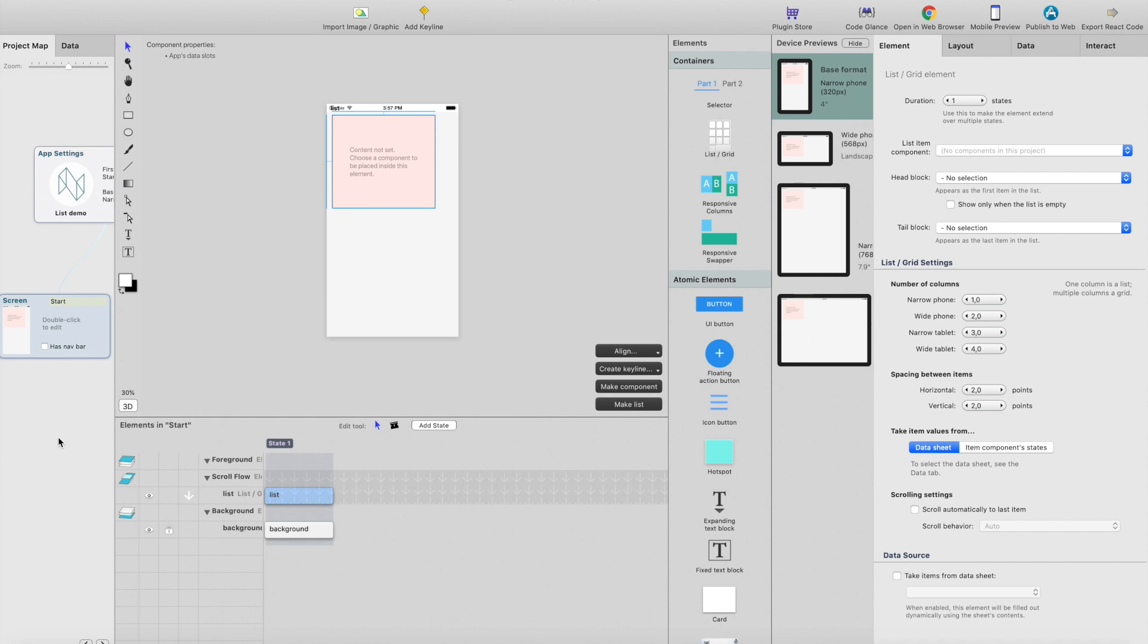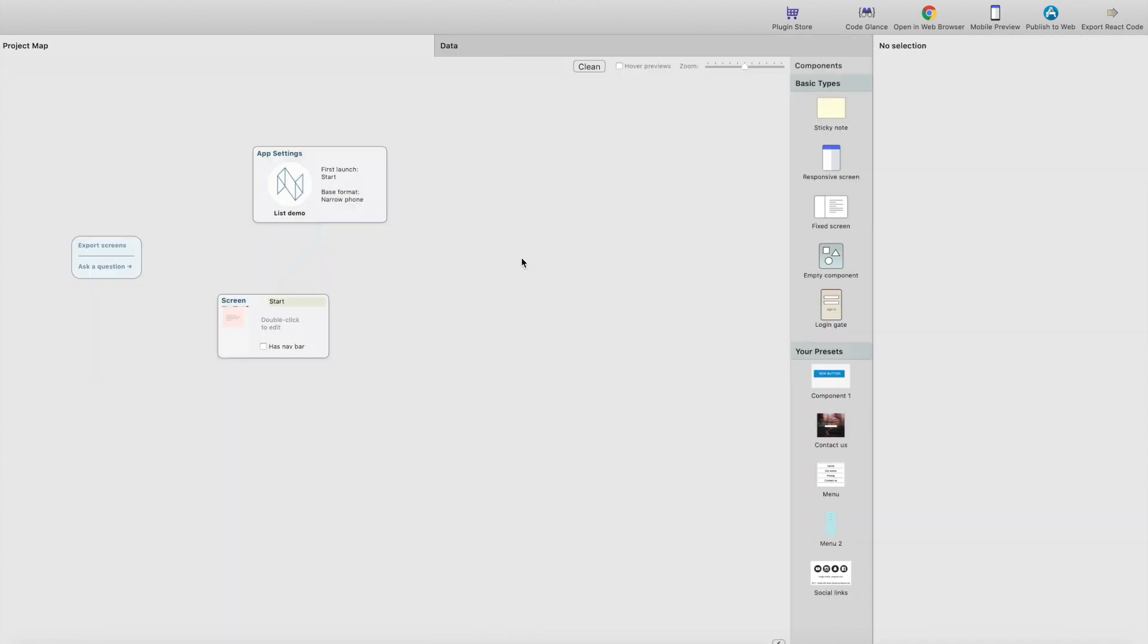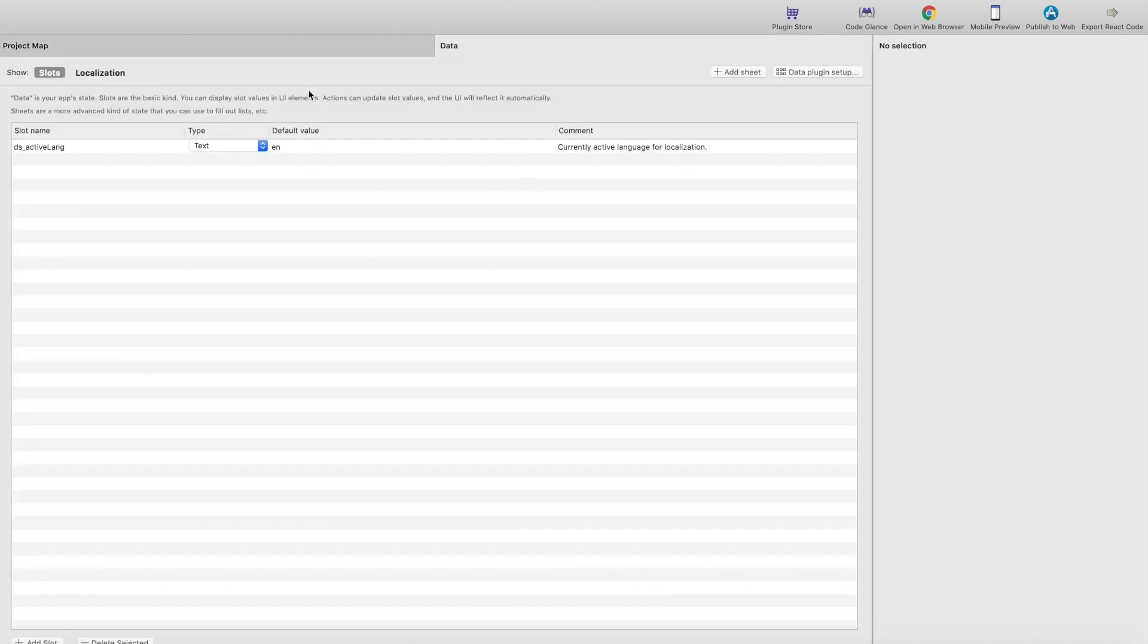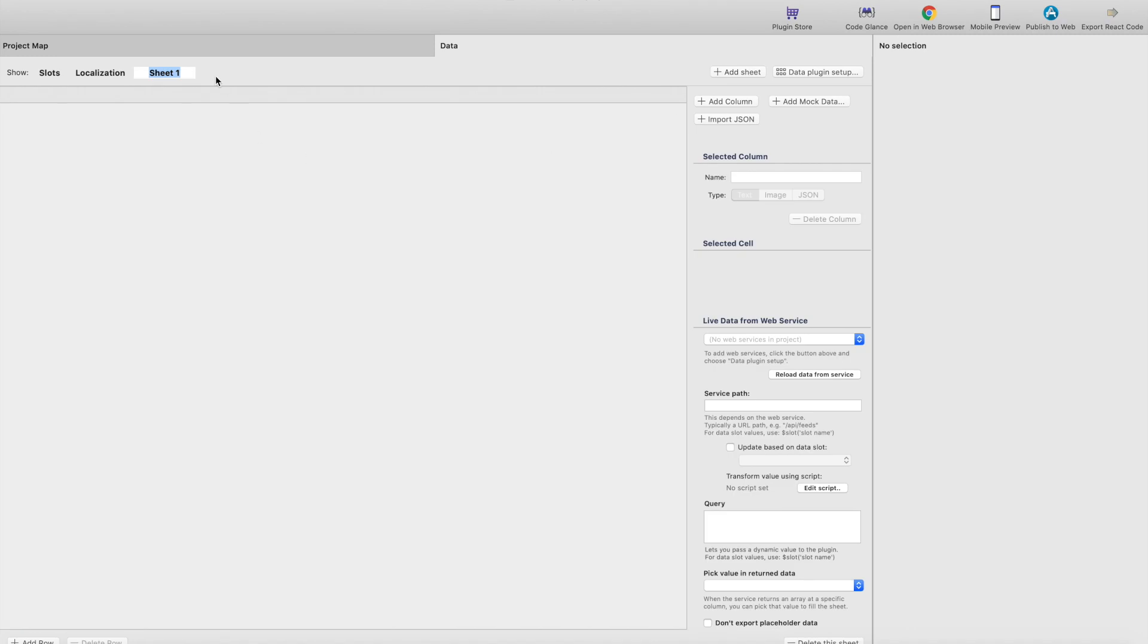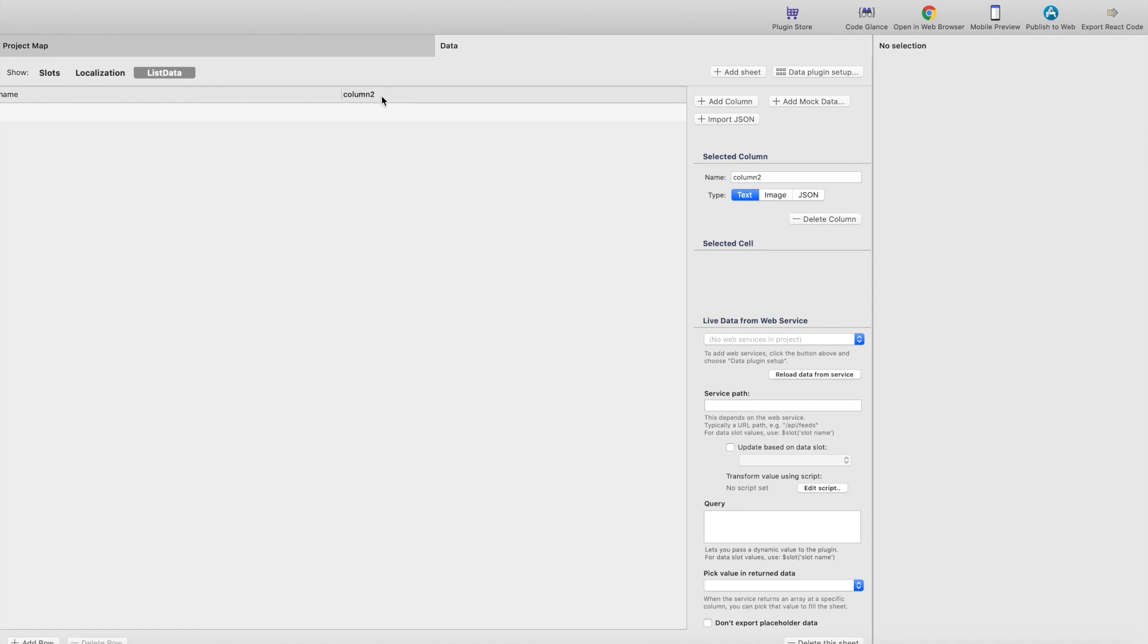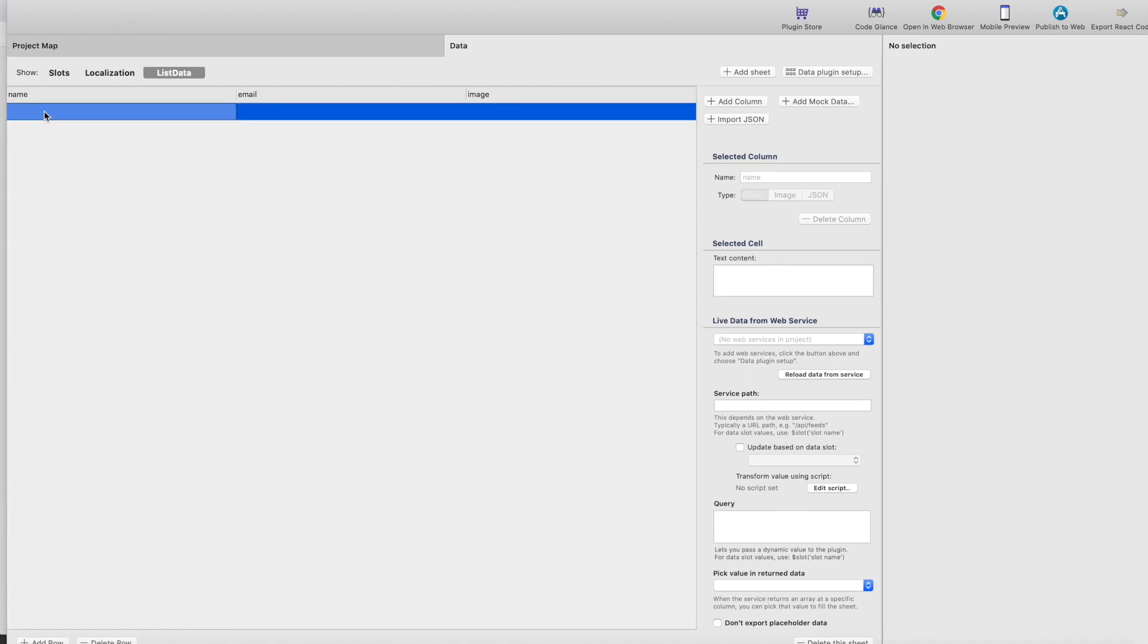We have a list here, but first we need to create a data source for the list. I'm going to go to data, click add sheet. Let's call this sheet list data, and then we need to add some columns: name, another column for email, and maybe a third one. This will be an image column. Just call it image, and then add some mockup data.